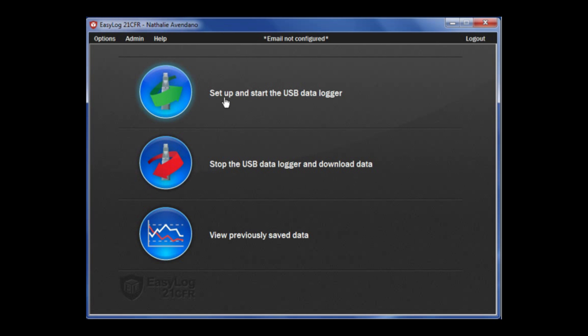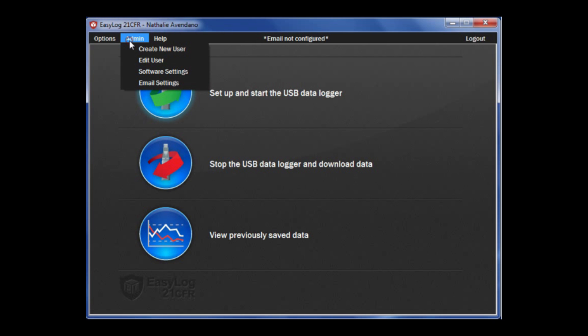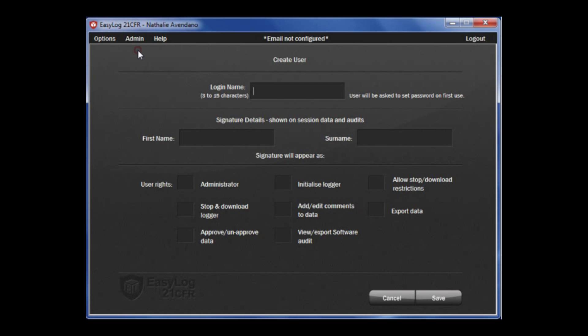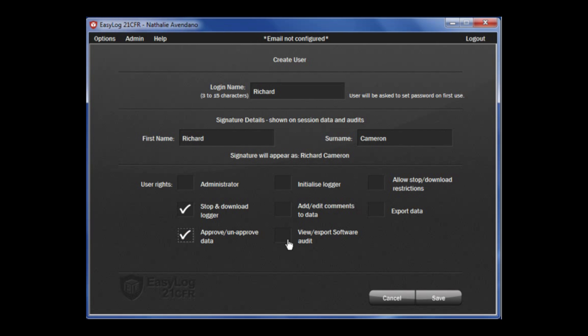If you need to add additional users or make changes from setup, on the top left corner on admin, then under admin select create new user. Create a login name, first name, and surname. On the user rights tab, you can tick off the boxes to determine the authority you would like the user to have. Then click save.